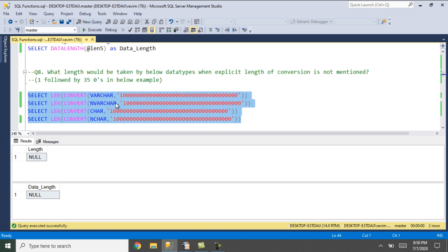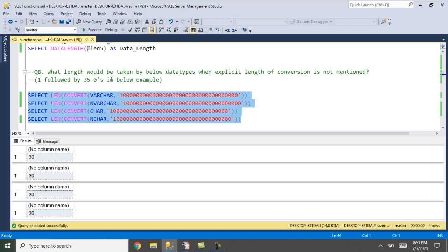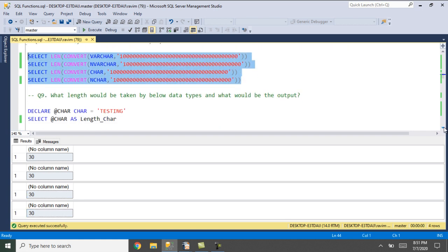Here is a query where we use the convert function with varchar and a text value, but we have not defined any specified length during conversion. For varchar, nvarchar, char, and nchar, what default length would SQL Server take? After executing this, it has taken 30 as the default value.